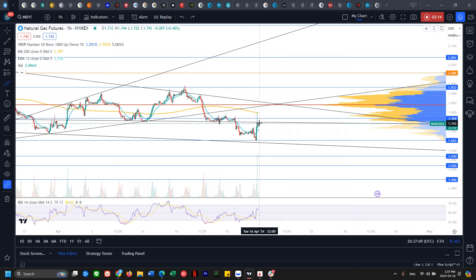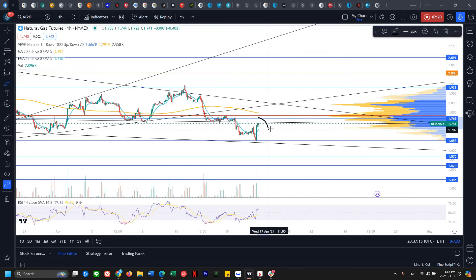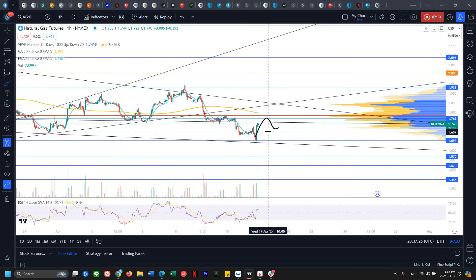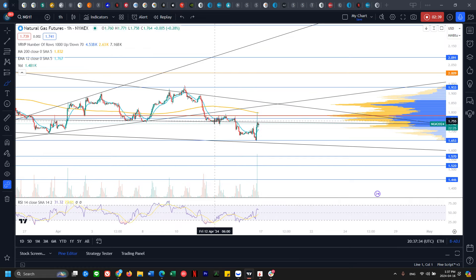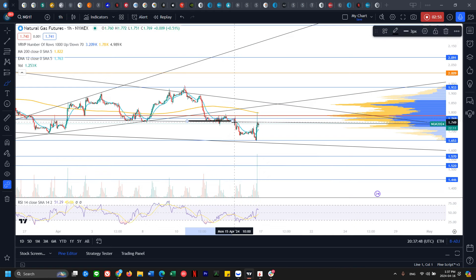Now that prior support is acting as resistance — we can't even close above it. At bare minimum, we want to see a big enough bounce to potentially change the hourly trend to an uptrend. Right now it's just a pop. We need a higher low and a higher high to confirm an hourly uptrend. As a bear, seeing prior support now becoming resistance is a classic bearish sign.